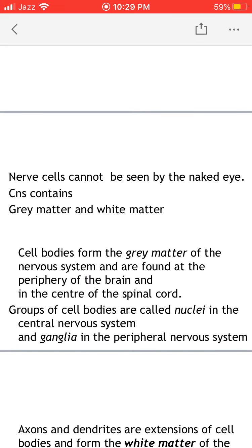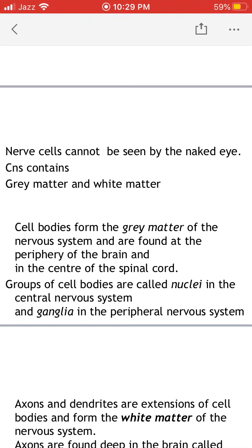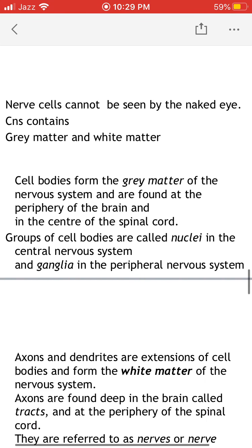Nerve cells cannot be seen by the naked eye. The central nervous system contains grey matter and white matter. Cell bodies of neurons form the grey matter, which is present around the periphery of the brain but in the center of the spinal cord. Groups of cell bodies are called nuclei when present within the brain and spinal cord, and ganglia when present in the peripheral nervous system outside the brain and spinal cord.